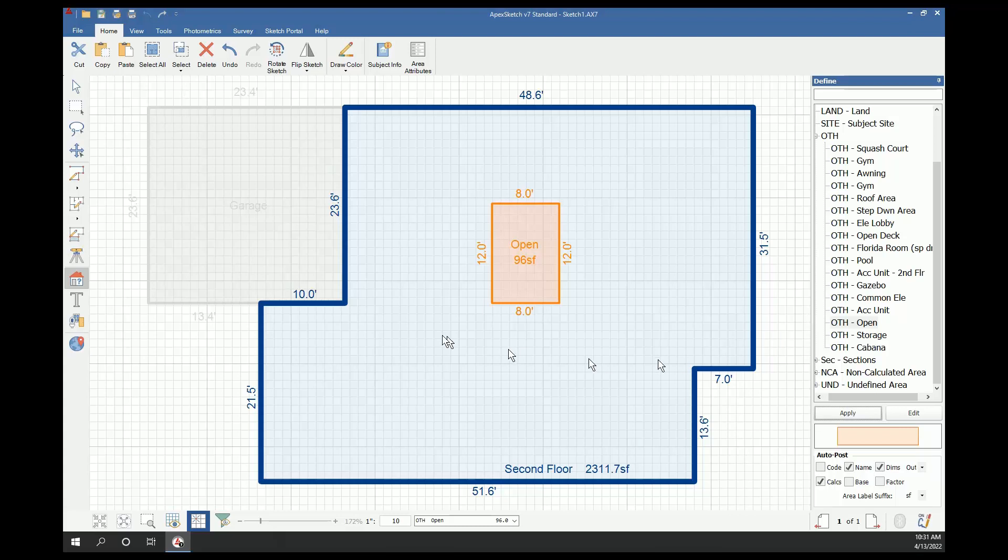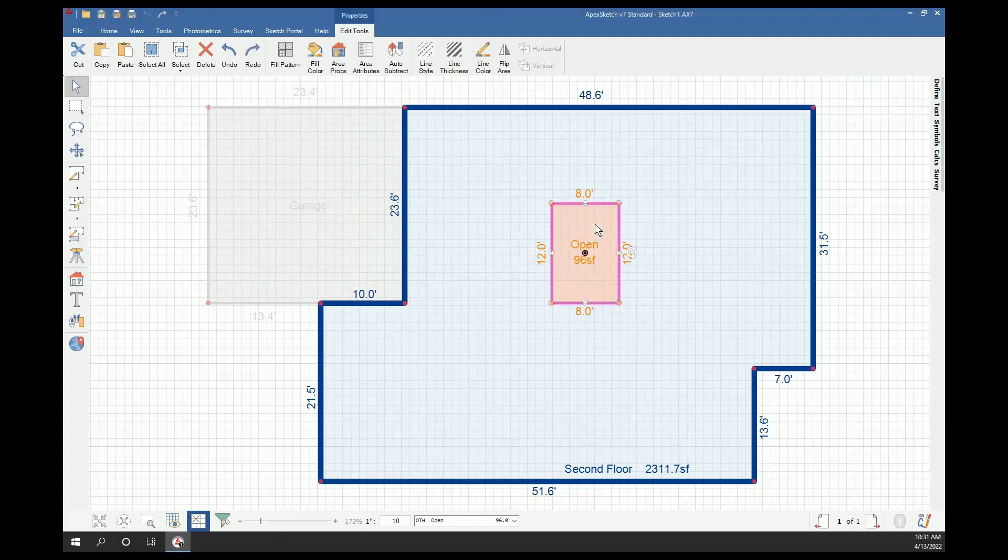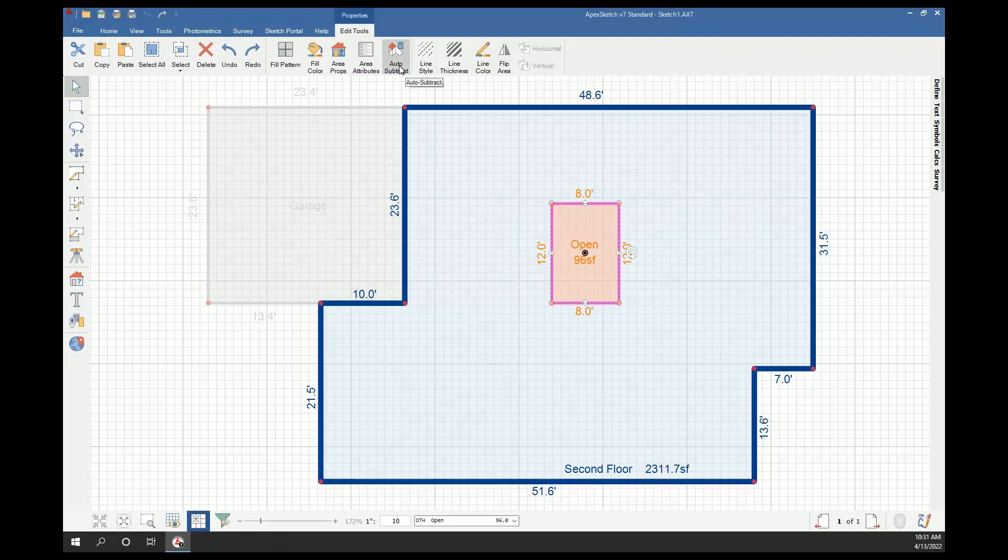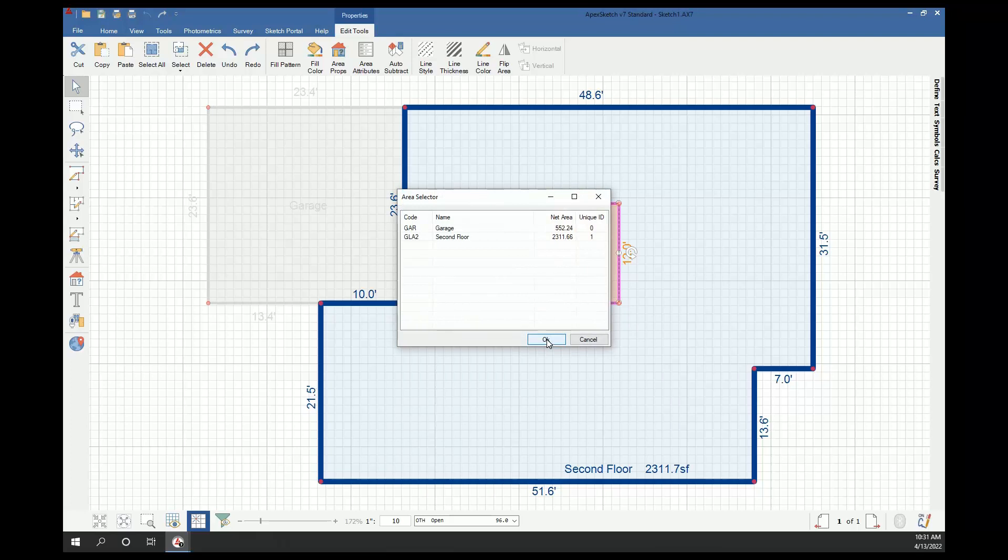Now that the area is drawn and defined, I'm going to come to my pointer arrow and select the open area. With the area highlighted, if you look up at the top in the edit tools tab, you'll find a button that says auto subtract. I'm going to click it.